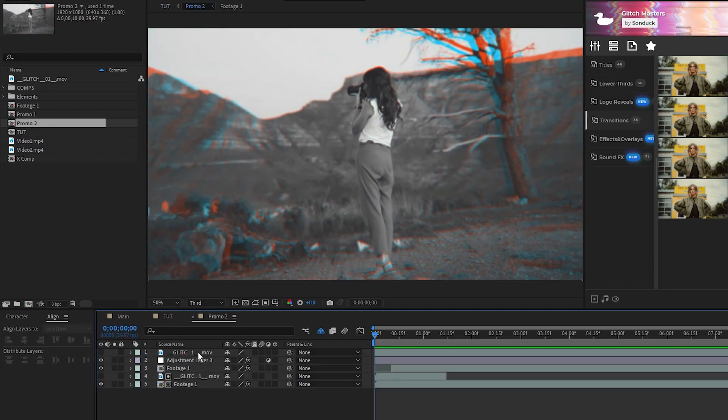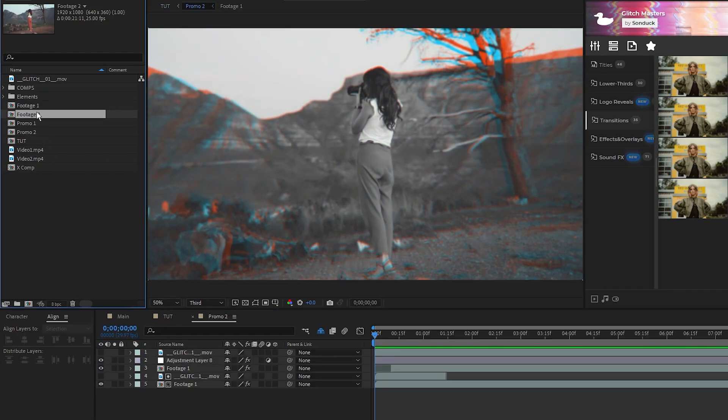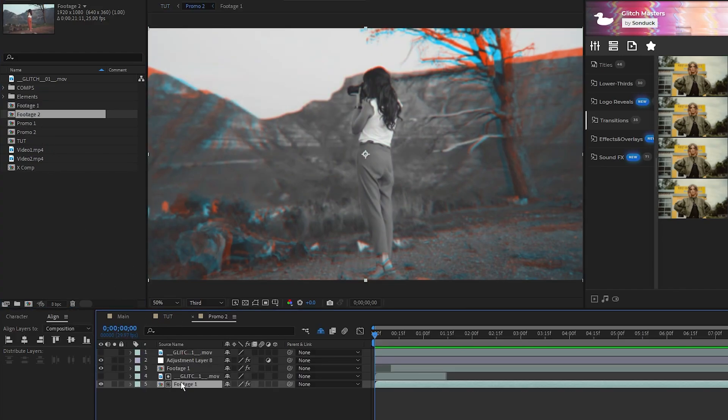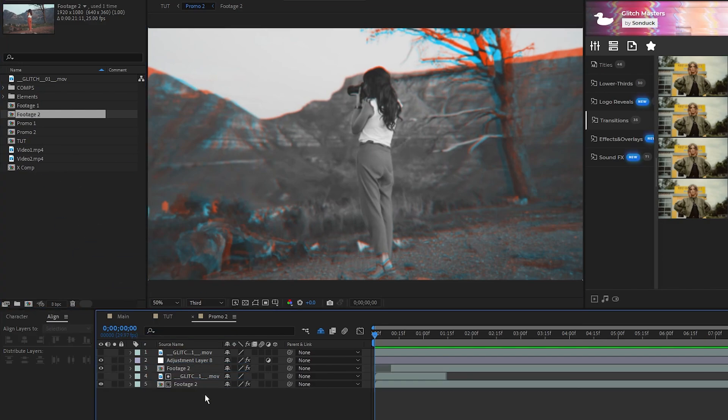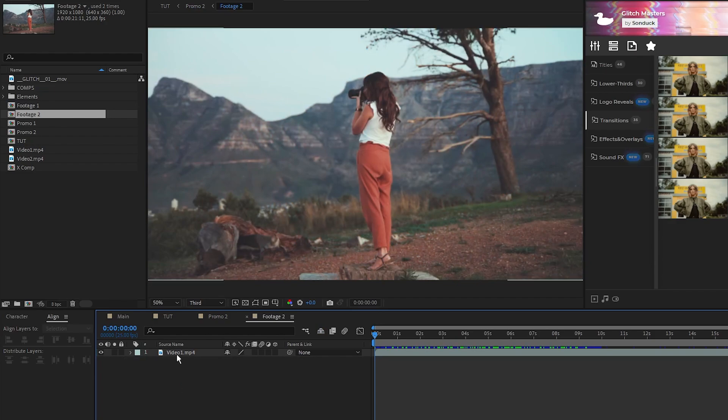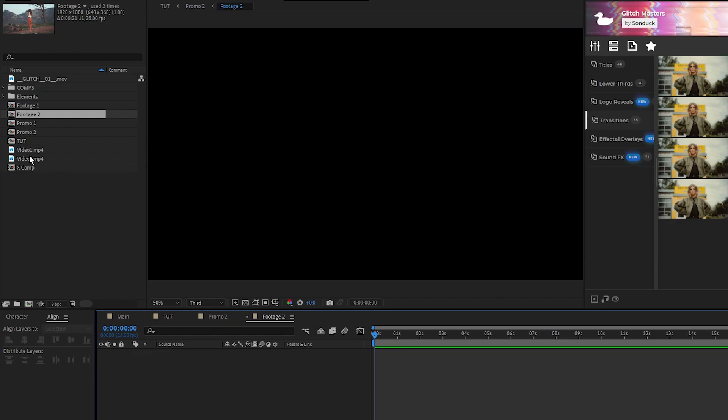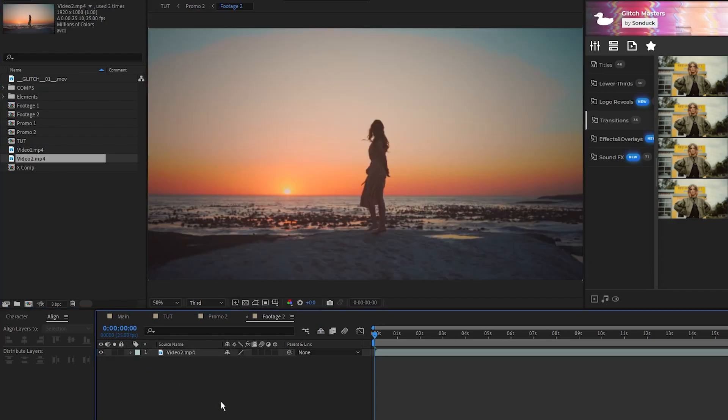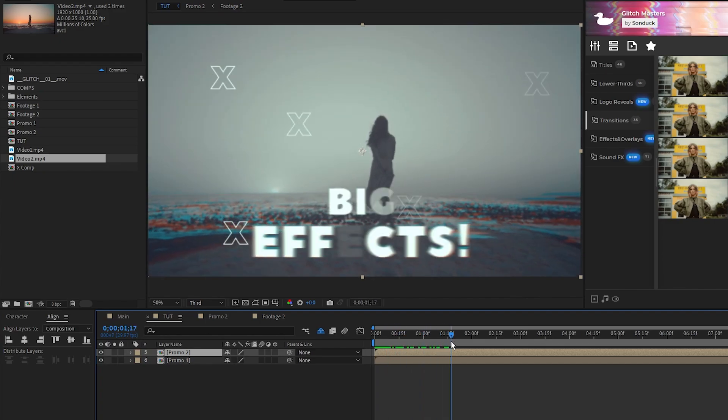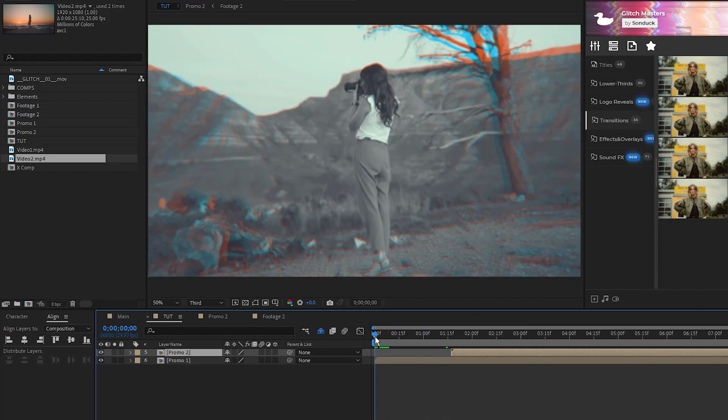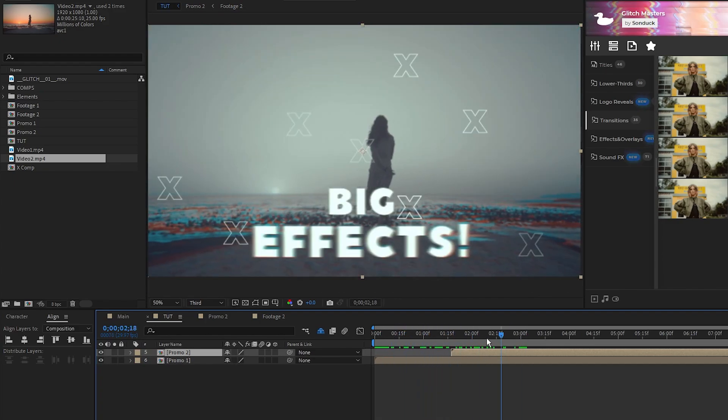Open Promo 2, duplicate Footage 1 in the project panel, highlight each of the footage precomps, and hold ALT to replace them with Footage 2. Then open Footage 2, and replace the footage inside with something new. Now when we back out we have a second precomp with this new footage inside of it.